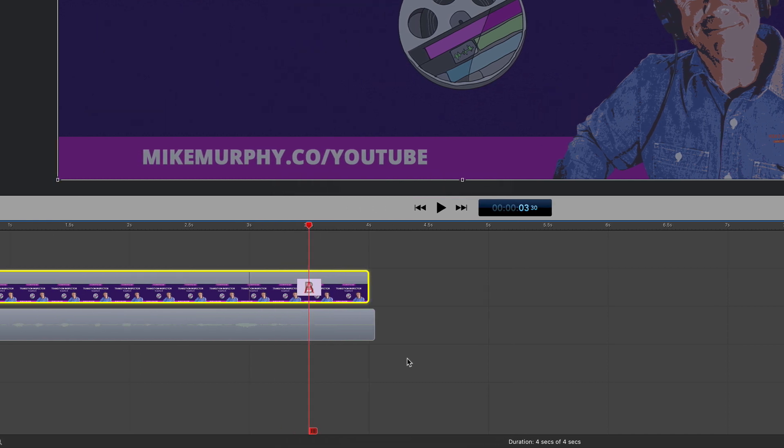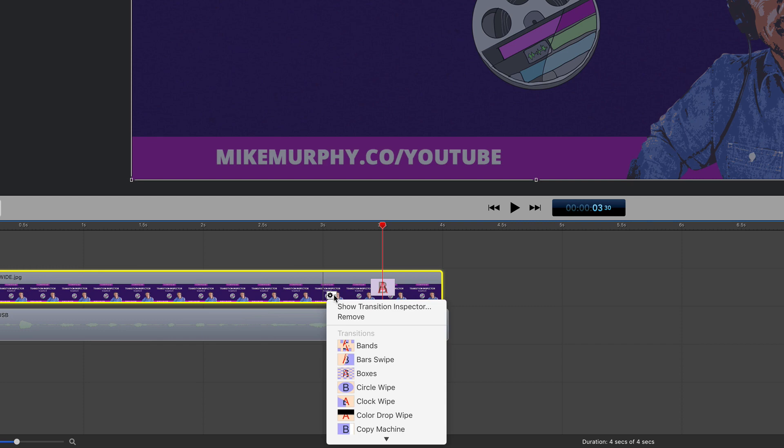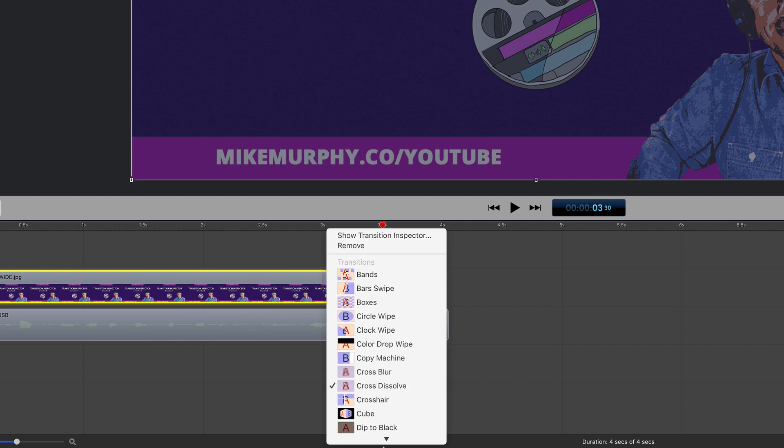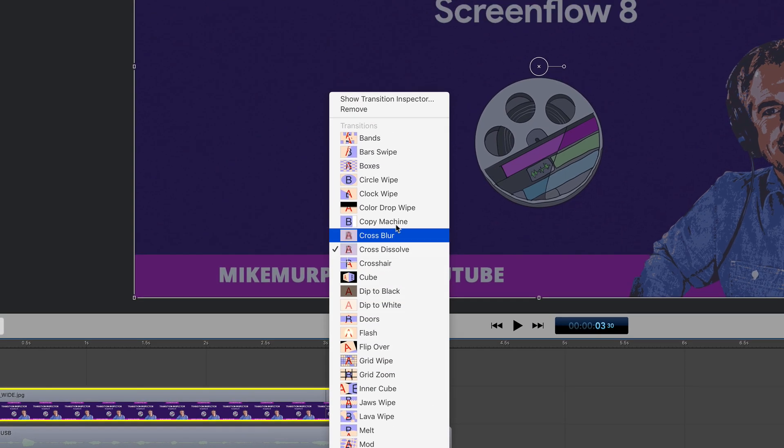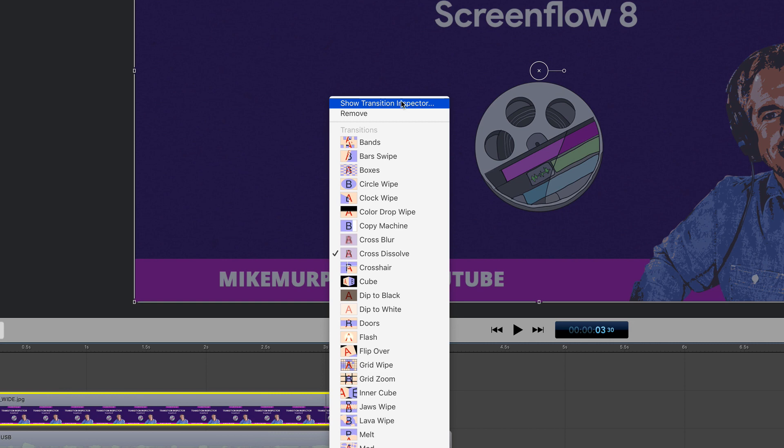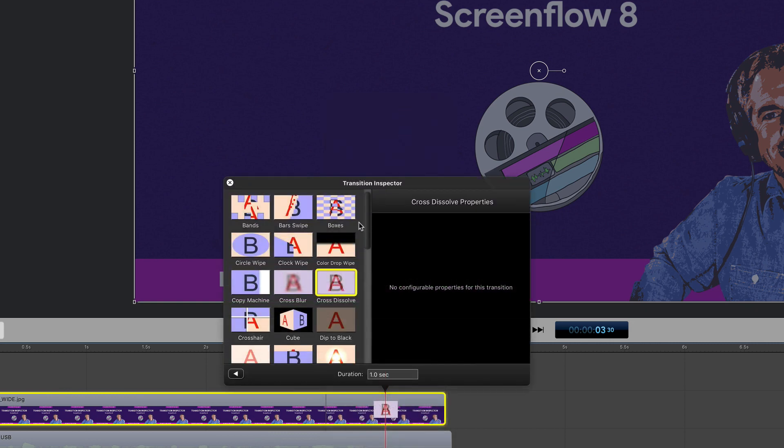The first way to access the Transition Inspector: if I hover my cursor over the transition, you'll see this little gear icon appears. I can click this, I can access all of the transitions. At the very top here, I can choose Show Transition Inspector, that'll open up the Transition Inspector window.